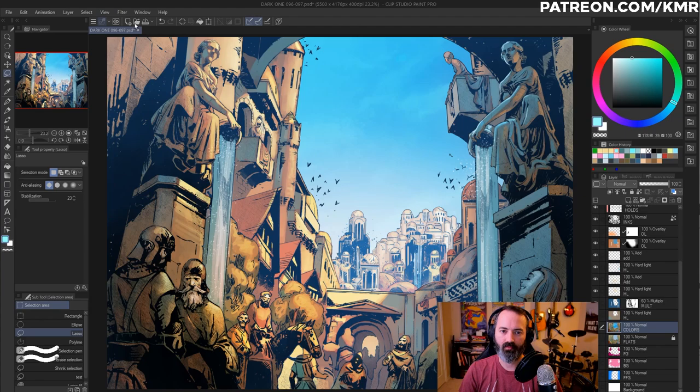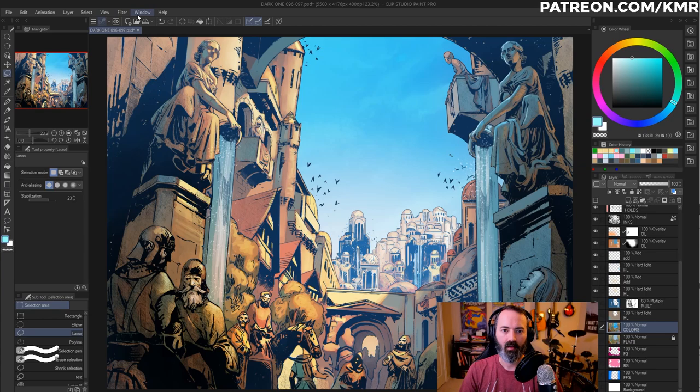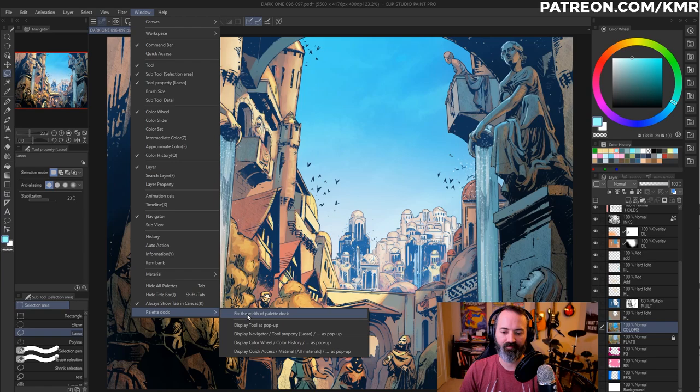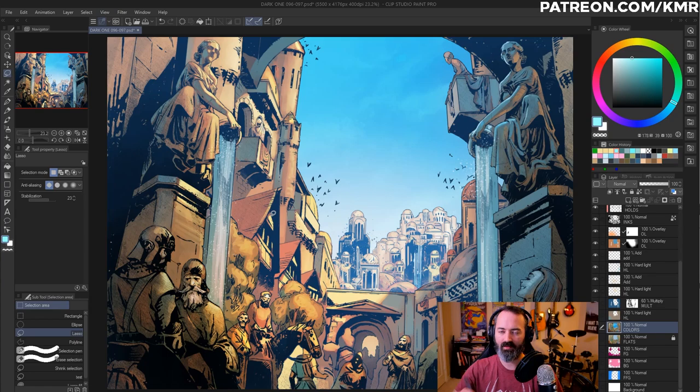Also, if you're clumsy like me, and you don't want to accidentally be dragging these workspaces around accidentally, you can go to window and then palette dock and fix width of palette dock. And that will also basically lock these down to where you can't accidentally slide these things around, which sometimes I do if I'm drawing or brushing and go outside the canvas and pull something out of the way.